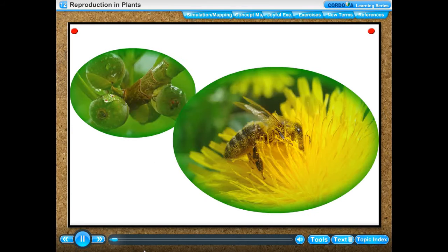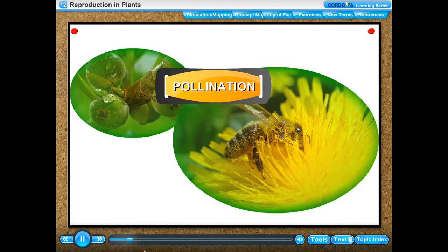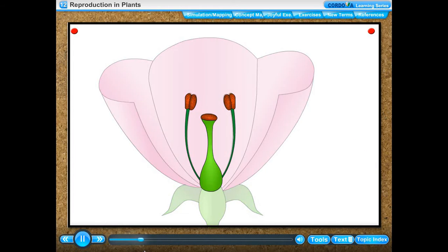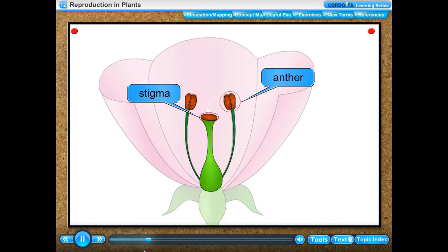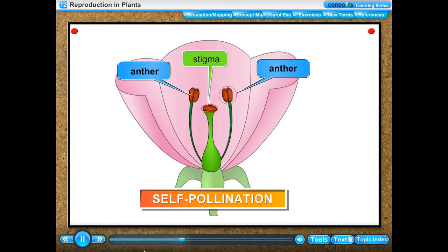Pollination: the transfer of pollen grains from the anther to the stigma of a flower is called pollination. Self-pollination: when the pollen grains from the anther of a flower are transferred to the stigma of the same flower or another flower on the same plant, it is called self-pollination.